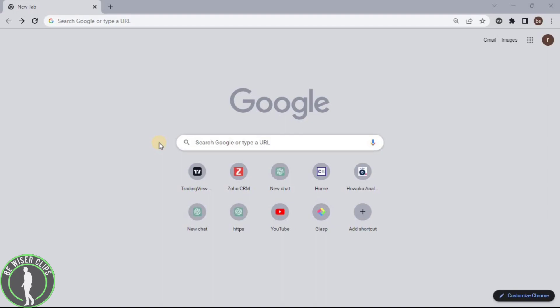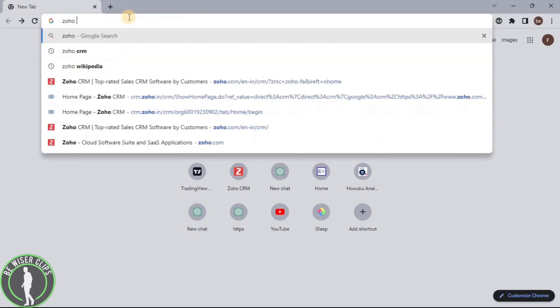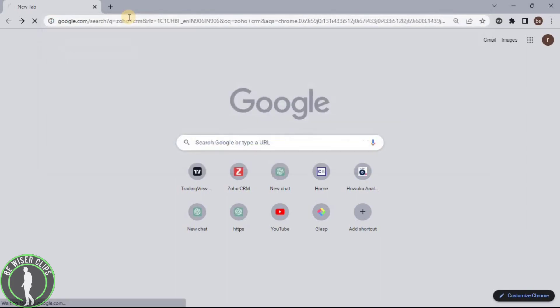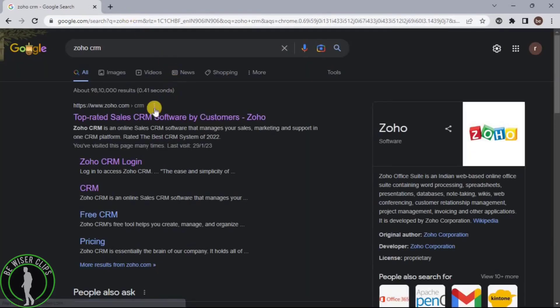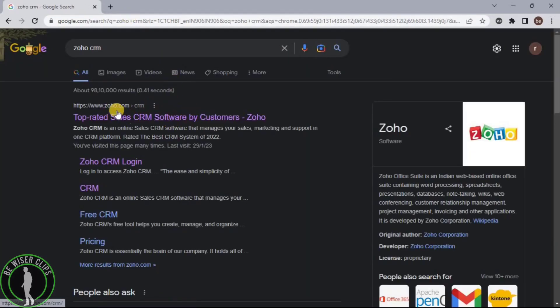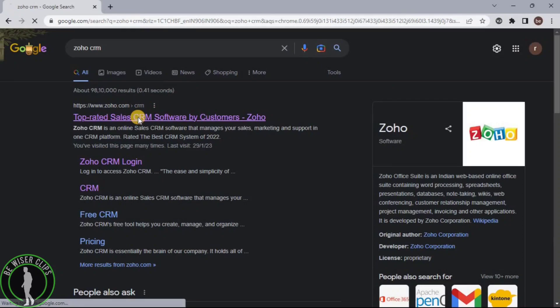First of all, you will need to open any web browser on your computer and then search for Zoho CRM. Now select the first website.